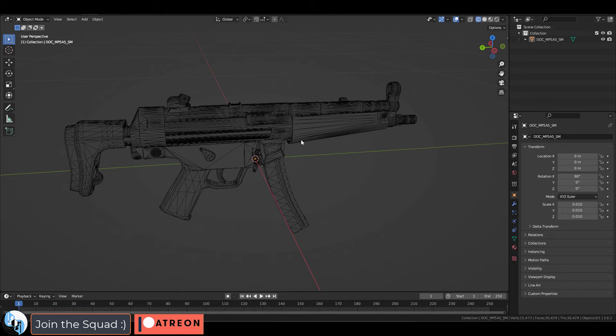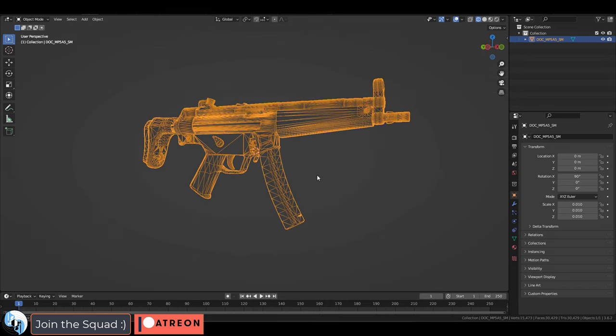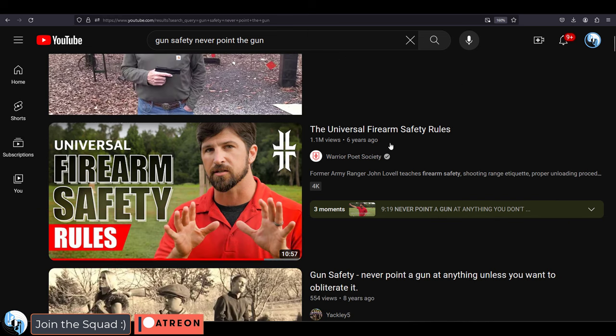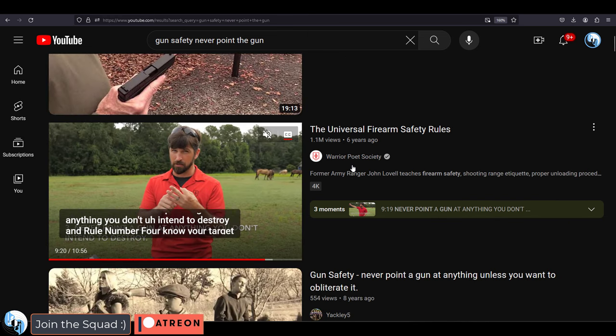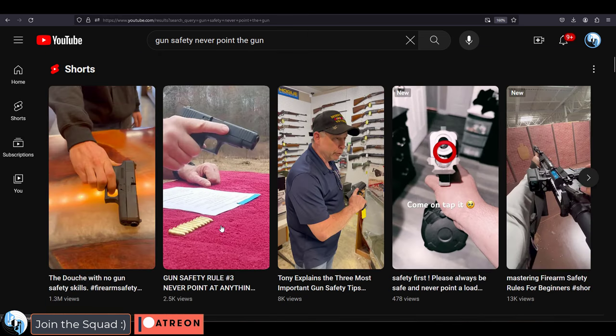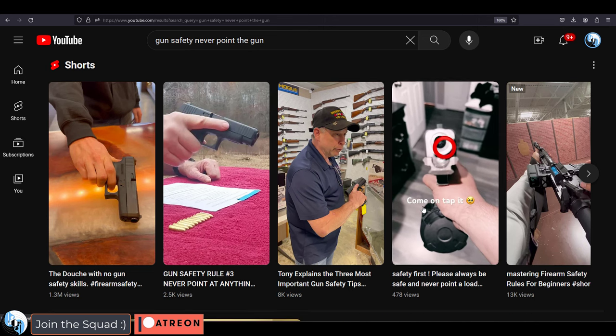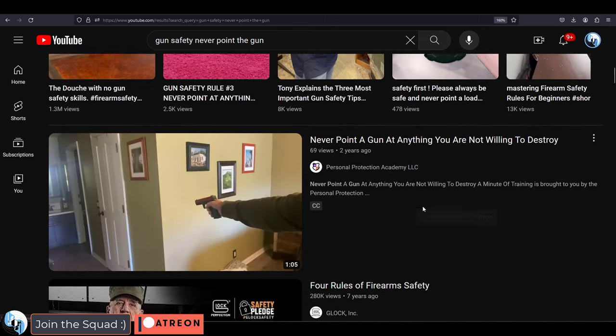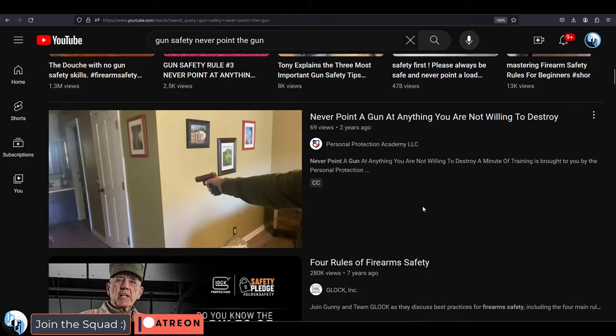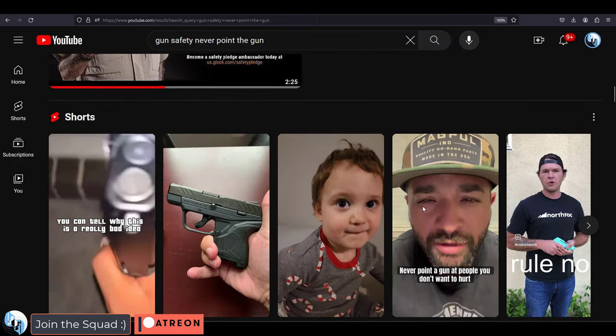Obviously, the most important rule is to treat them responsibly. If you've ever been taught anything about firearm safety before, you know the golden rule is never point the barrel at something you do not intend to kill. This is true in real life. This is true in virtual life. This is true in all life.